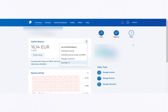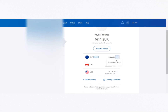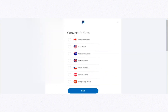Inside the Wallet section, you'll see your PayPal balance along with the currencies available in your account. Find the currency you'd like to convert, such as euros, and click on the three dots next to it. From the drop-down menu, select Convert Currency. This will open a list of available currencies you can convert to, such as US dollars. Select your target currency and click Next.